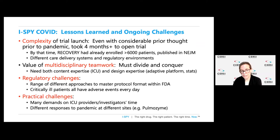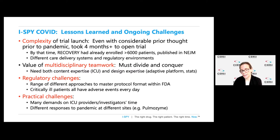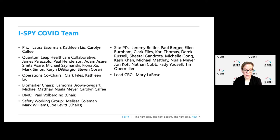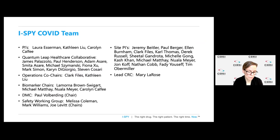There are many demands on ICU providers and investigators' time, as well as different responses to the pandemic at different sites that have influenced, for instance, our ability to deliver nebulized treatments like pulmazine. I just want to leave a moment to say this has been a huge team effort involving all the people here, and I'd be happy to talk more in the questions. Thanks very much.